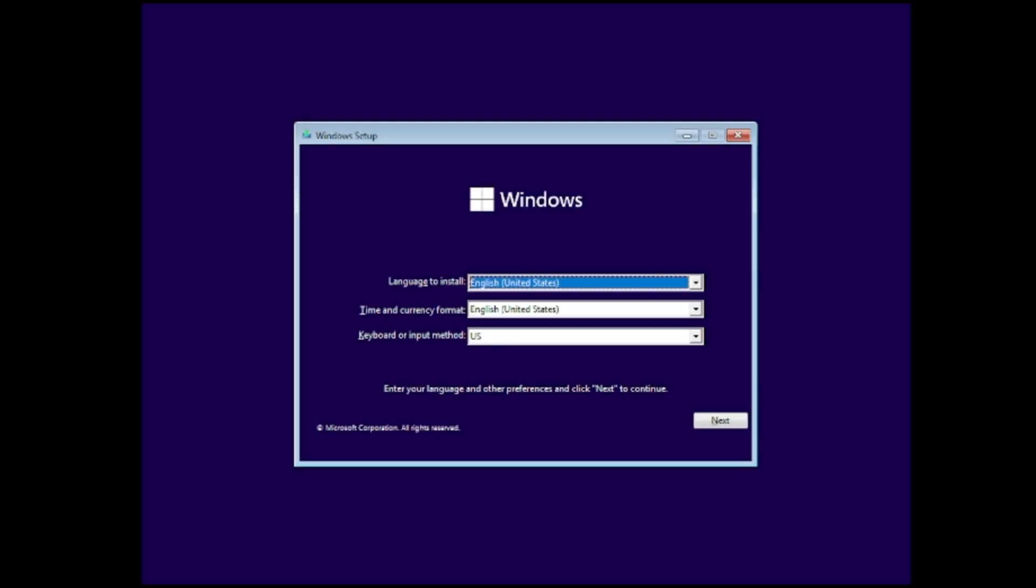And then when you will insert the drive, the USB into this computer and you will go with this option, then you will be getting such kind of page and now it will ask you for the installation.